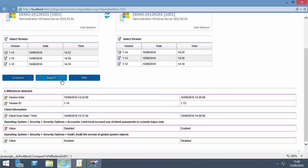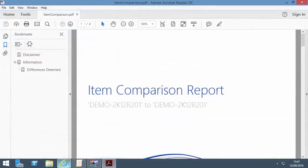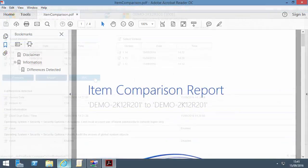Press the Report button to output the comparison as a PDF. You can also output to XML.